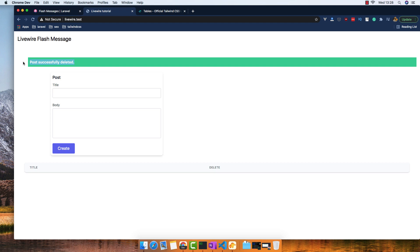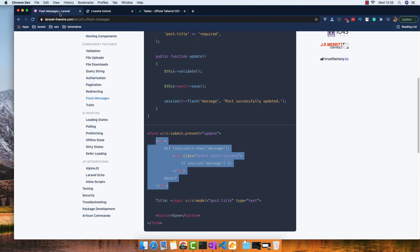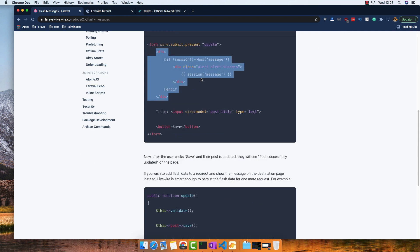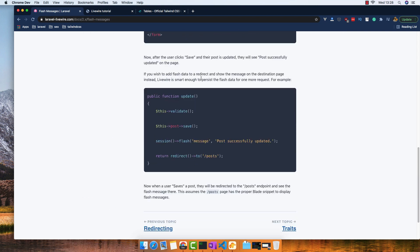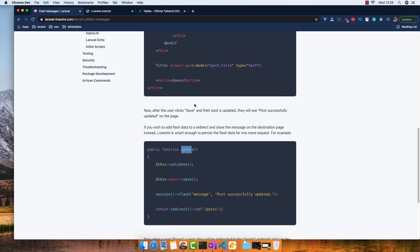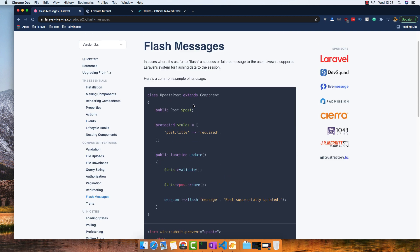You can do it on update, anywhere you want. It's easy to work with flash messages and Livewire. See you in the next video.